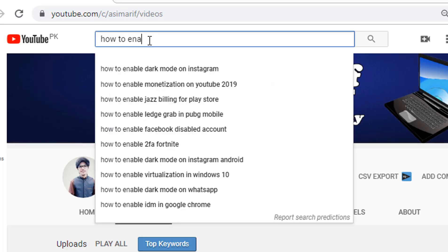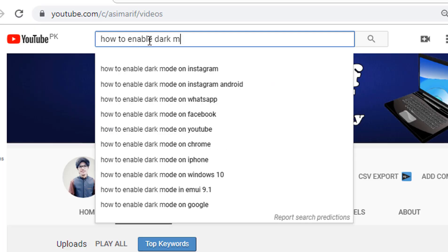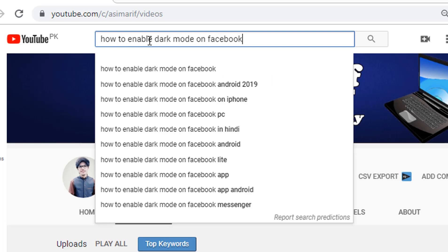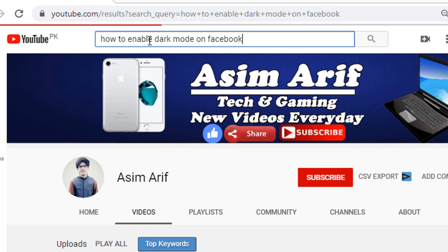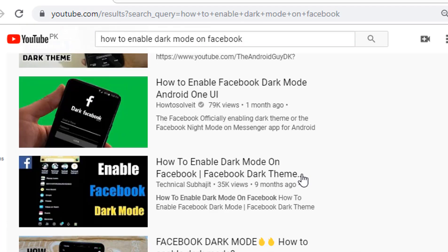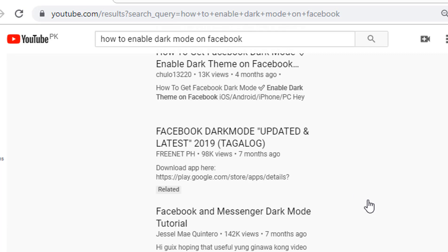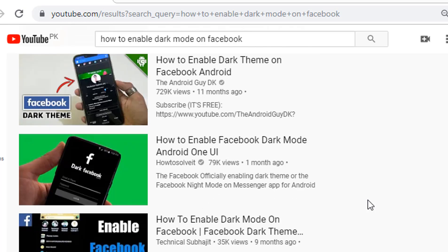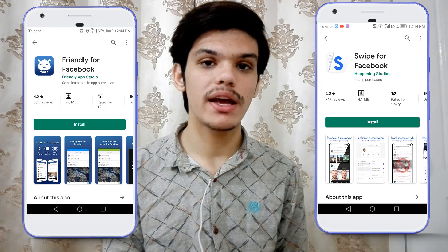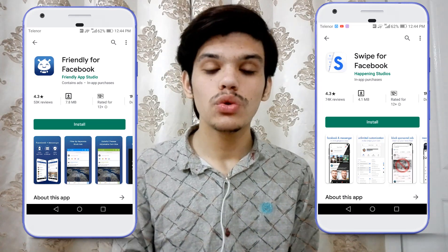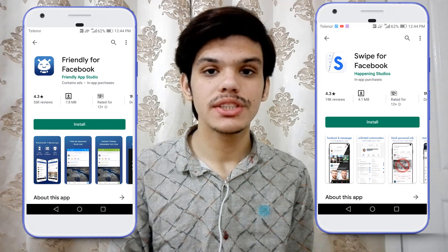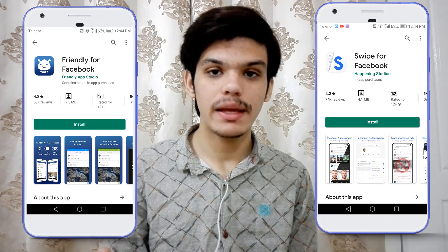So they search on YouTube how to enable dark mode on Facebook and after searching they get a lot of videos. In most of these videos, YouTubers are telling you to download third-party applications like Swipe or Frantic — two popular applications by which you can enable dark mode on Facebook and get a lot of other features.